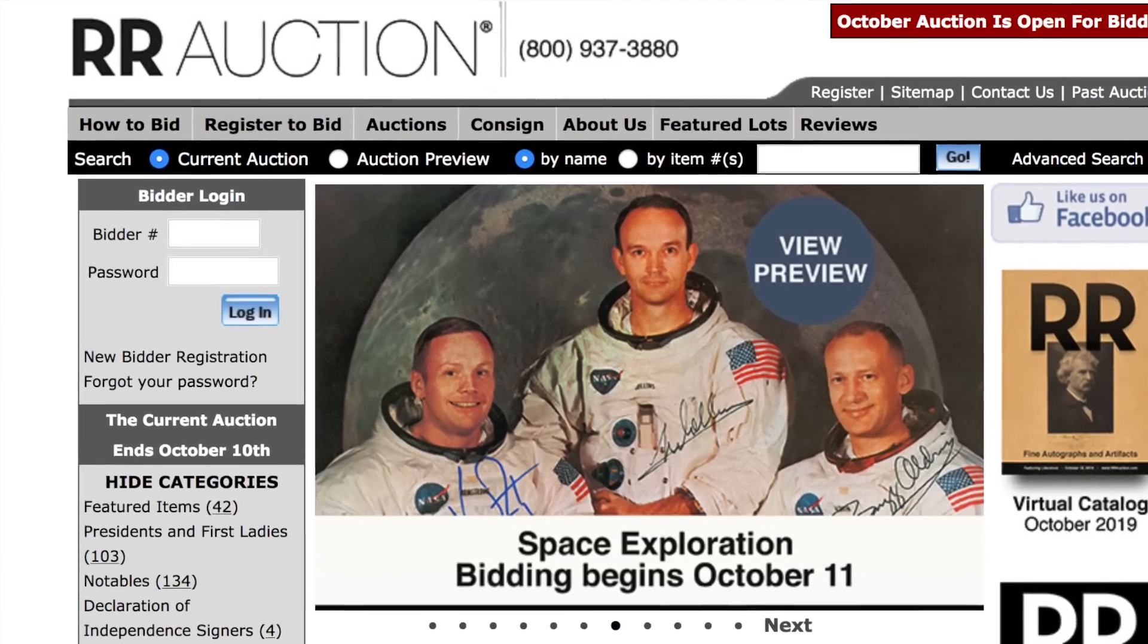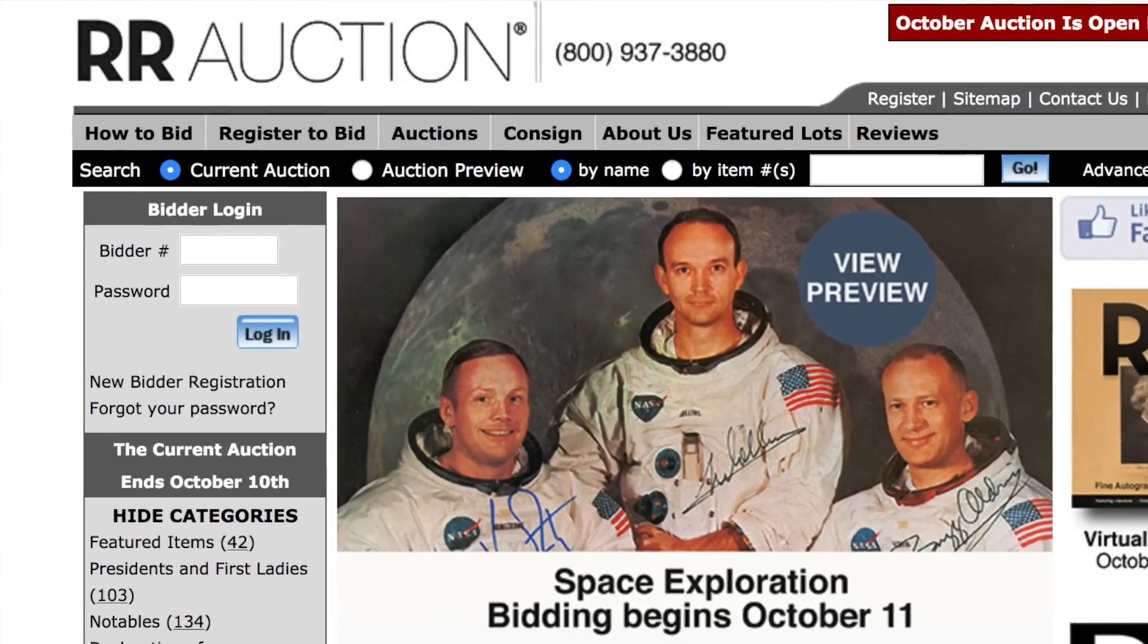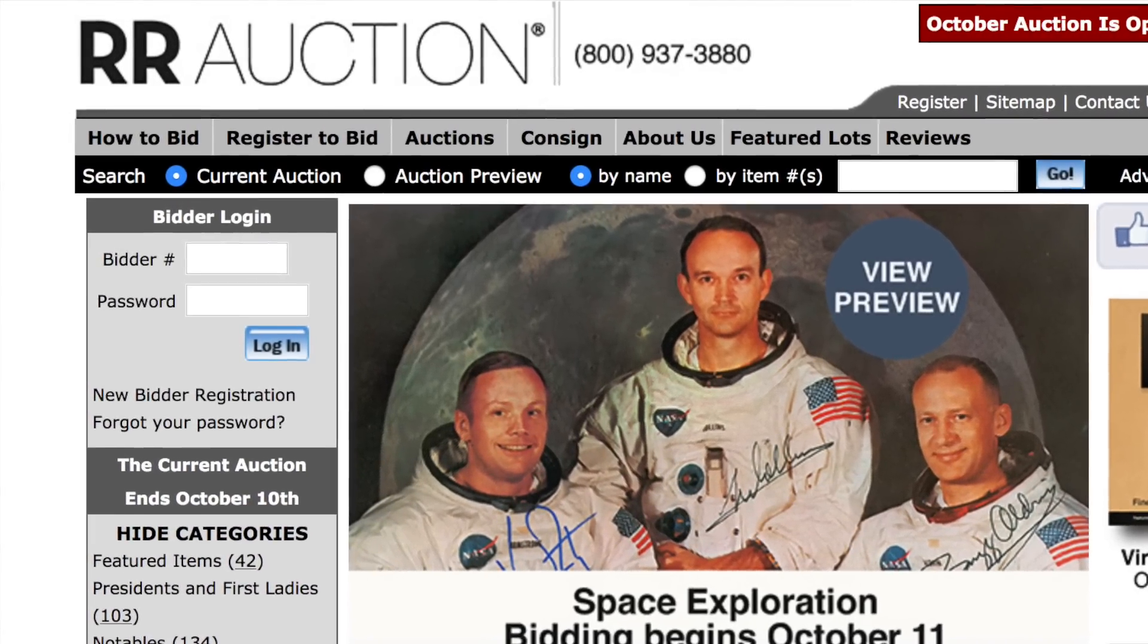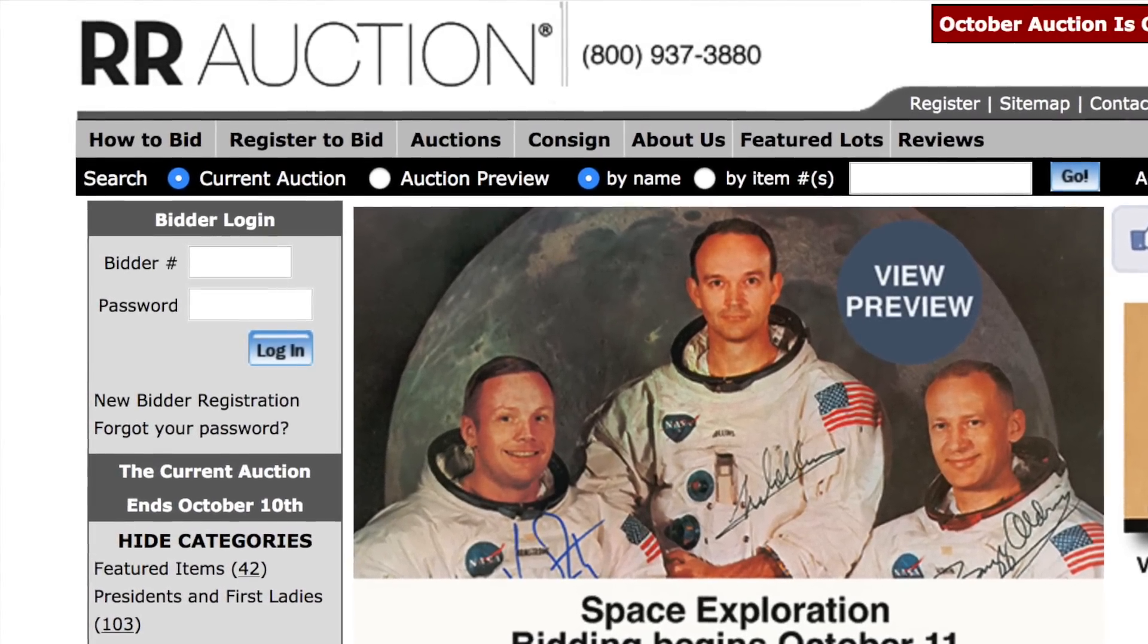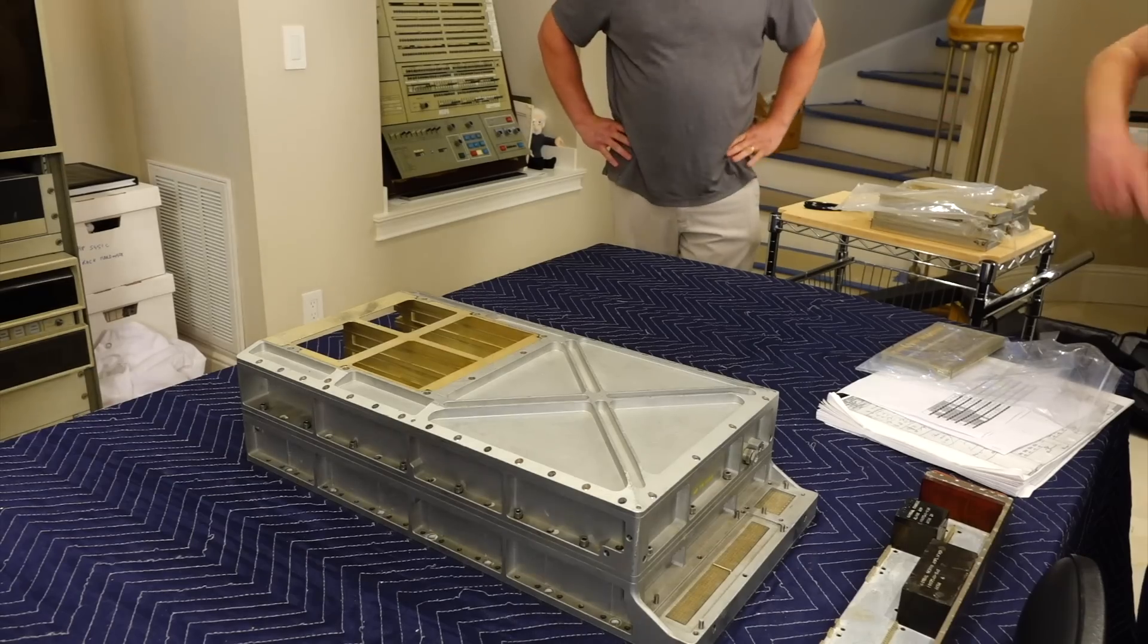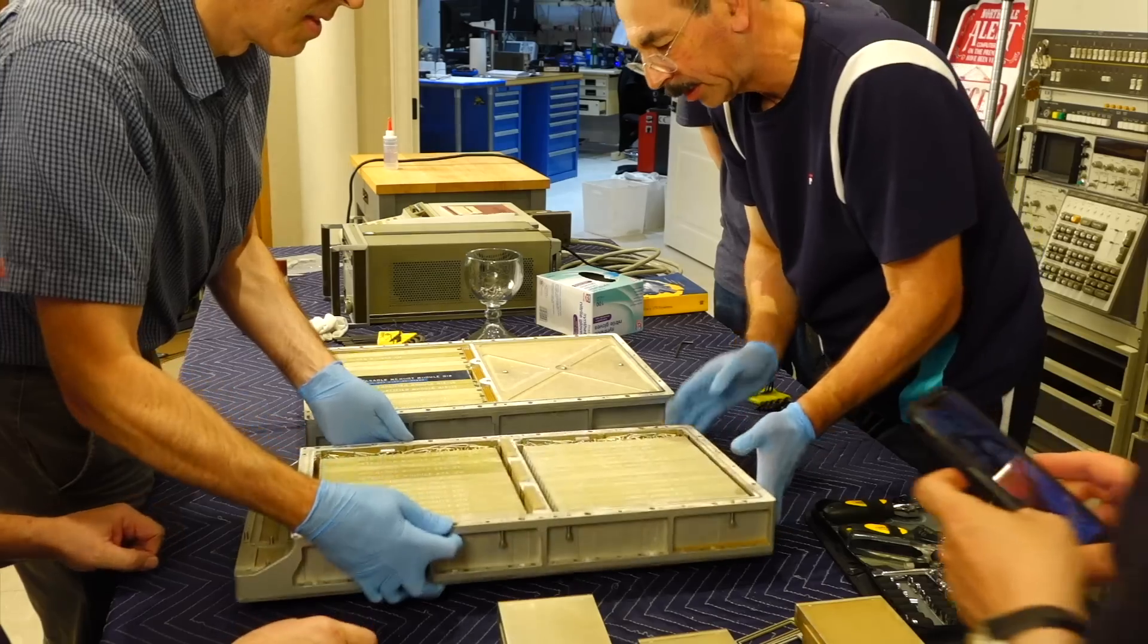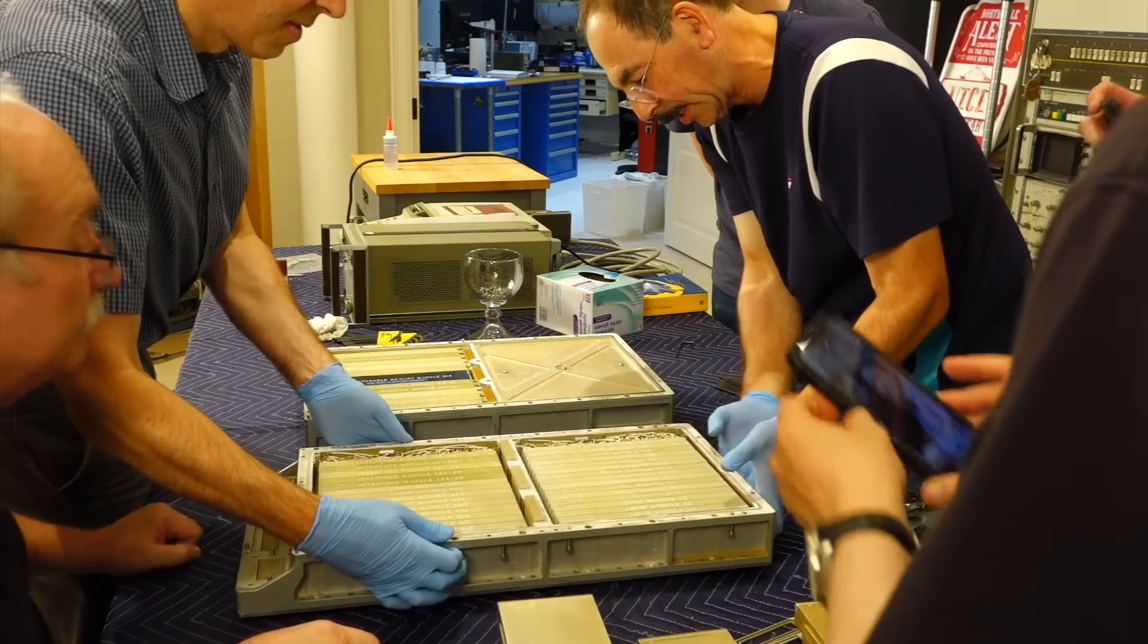If you follow the channel, you might remember RR Auction, the auction house that had us authenticate an Apollo guidance computer they recently had on sale. It turns out it was the sister of the one we just had restored.